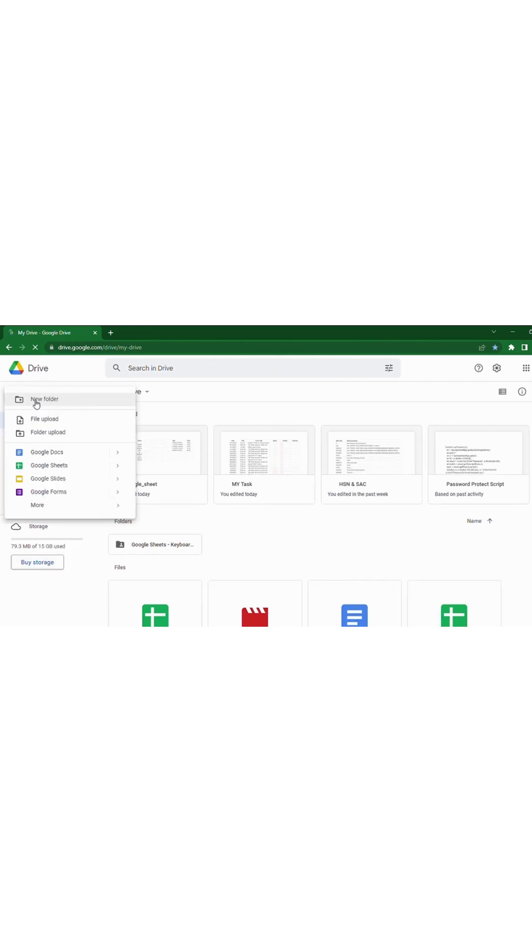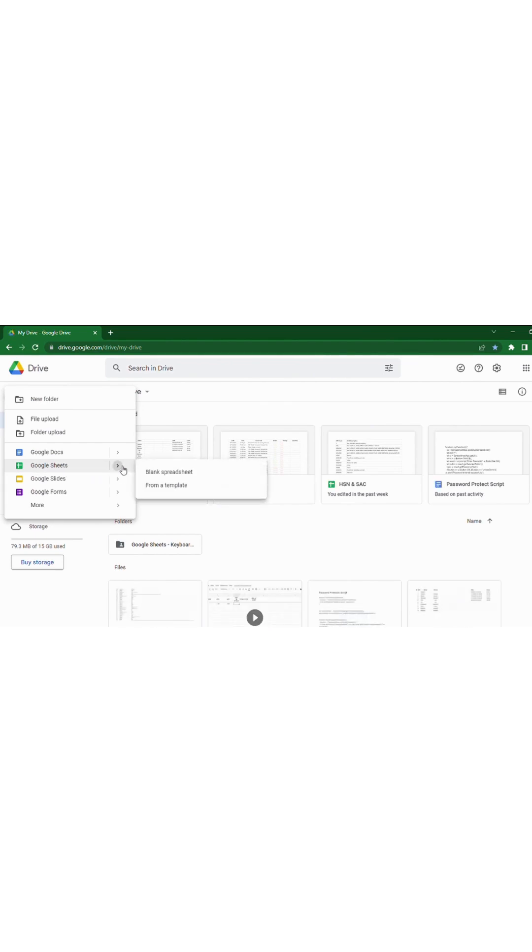In that drop-down you can find Google Sheets. By clicking Google Sheets, you have two options: one is Blank Spreadsheet and another one is from a Template.